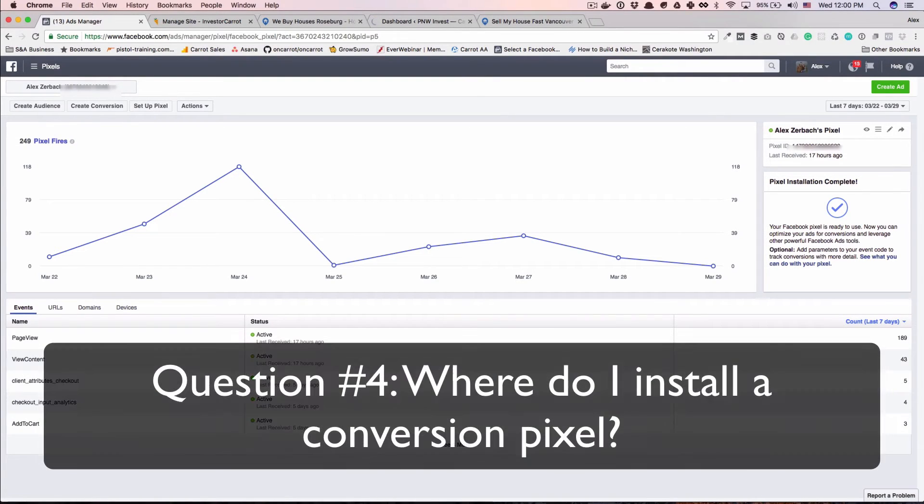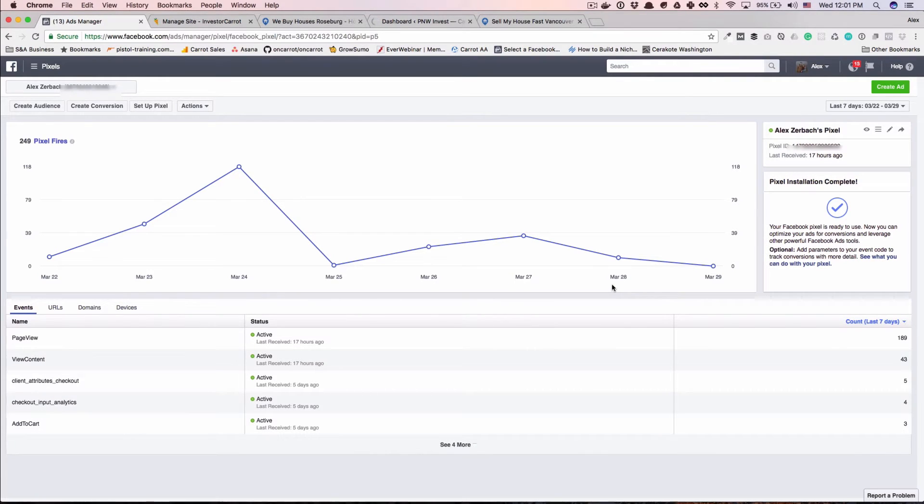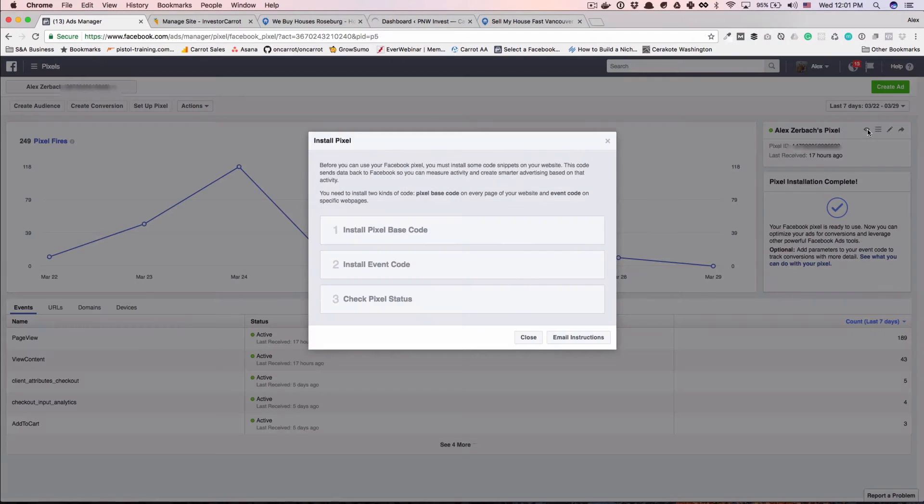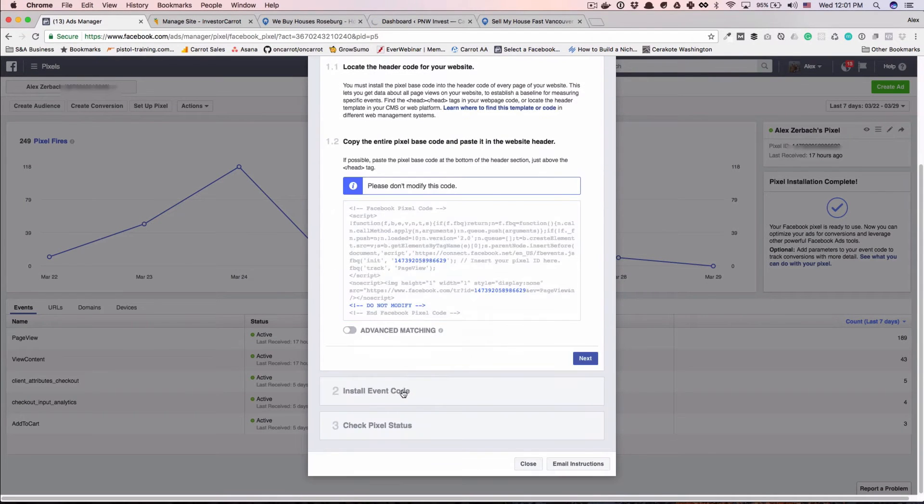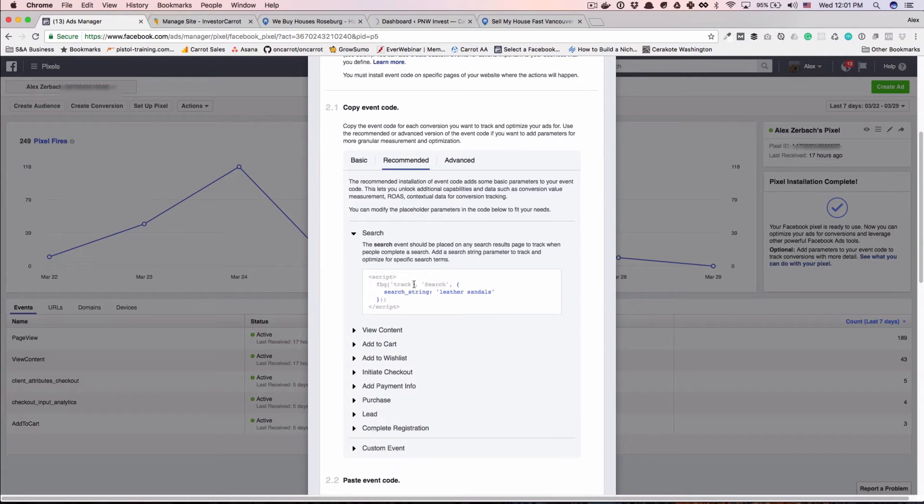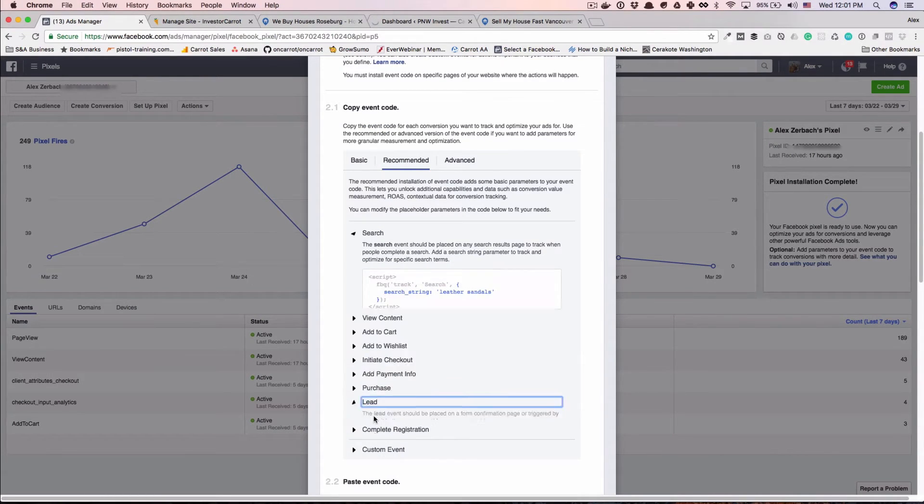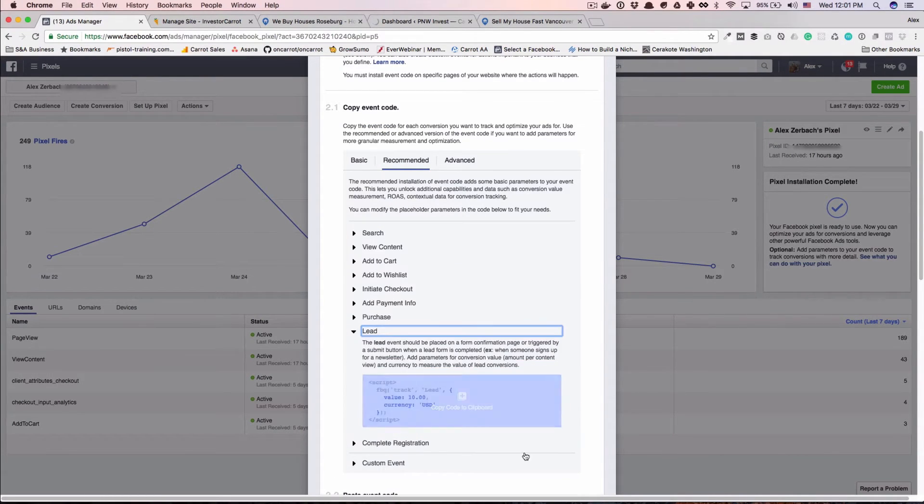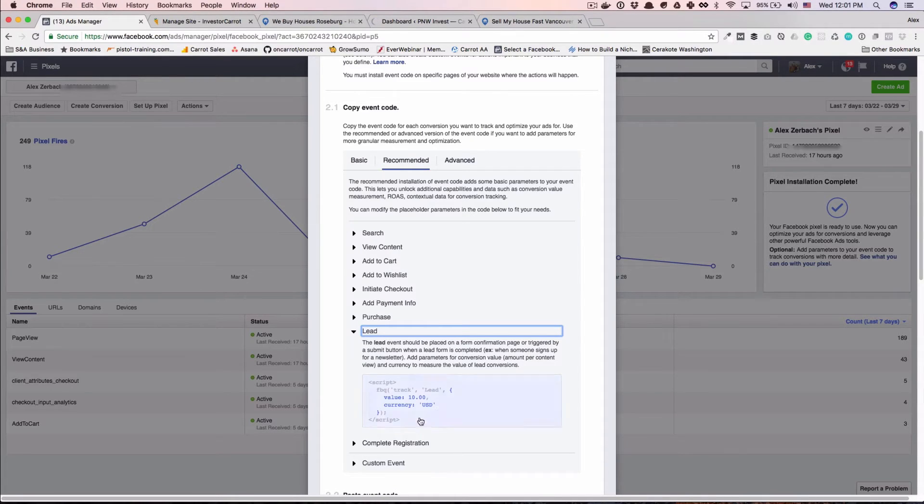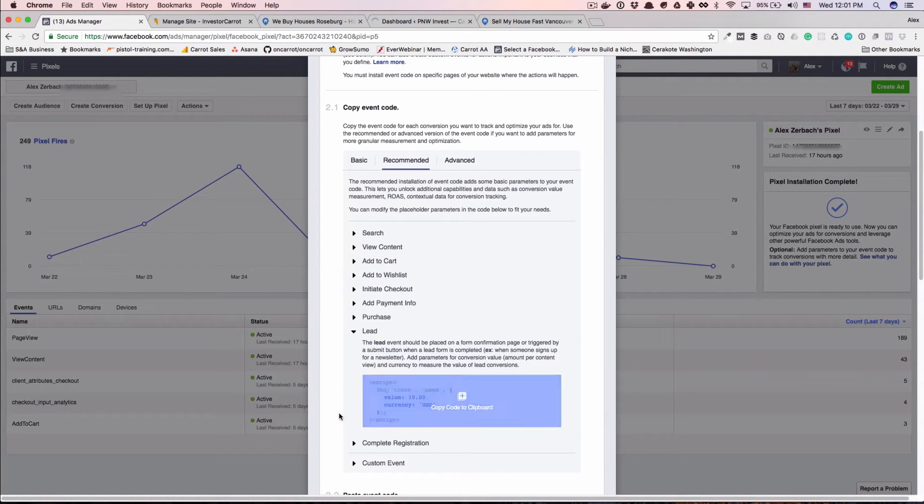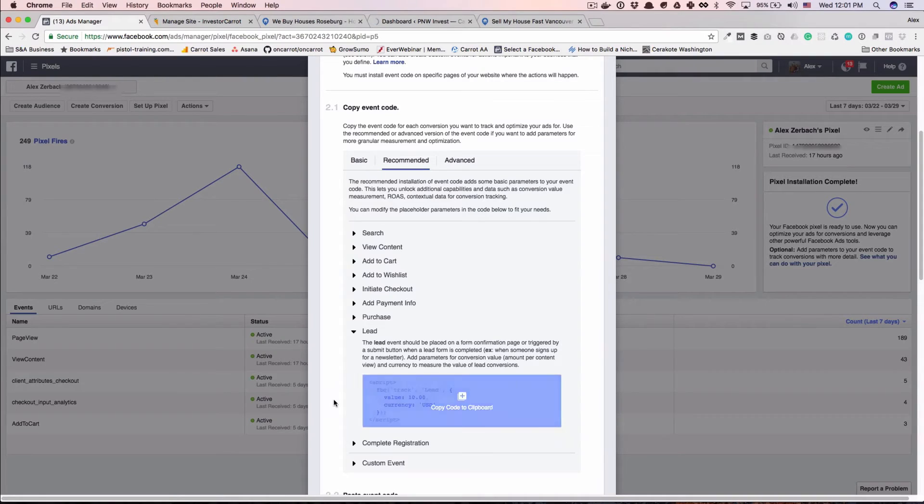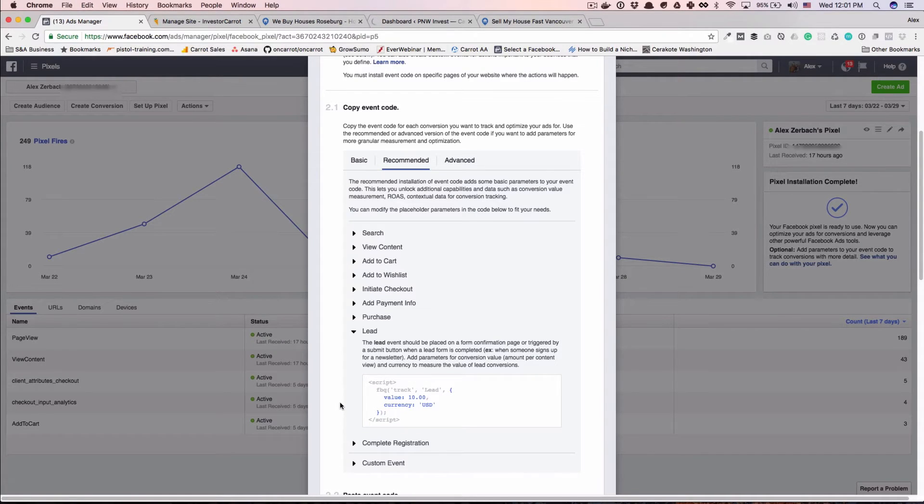So where do I install a conversion pixel? This trips up people more than anything else I've currently seen on Facebook. And what it has to do is these event codes. So Facebook gives us these by default, these recommended ones, and something like lead might be interesting to you. So what needs to happen is this little piece of code right here, this fbq track lead or comma lead, needs to go on the page that the winning action happens on.